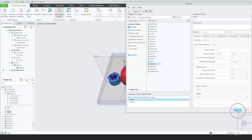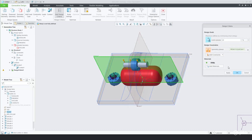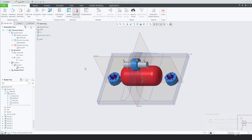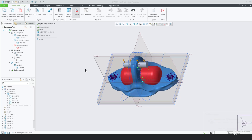For example, you can tell the software that you want to achieve 30% of the original weight of your product. You define that in the design criteria, and then after you get through that process, you focus on optimizing your model.